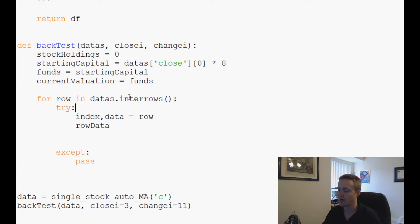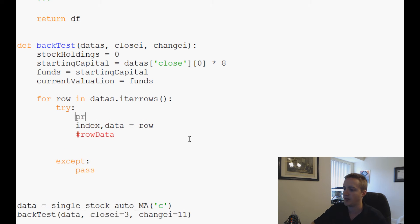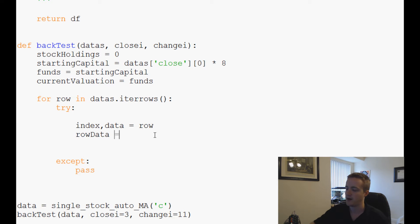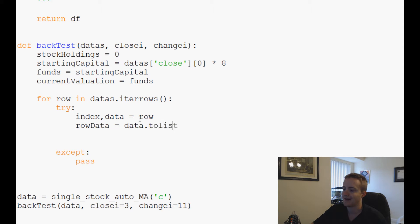We got an error — I had typed 'itarows' instead of 'iterrows'. Fixed that and ran it again. There's a try block issue, so we print row directly. Let's also look at row data — we set row_data equals data.to_list() to convert it to a list.